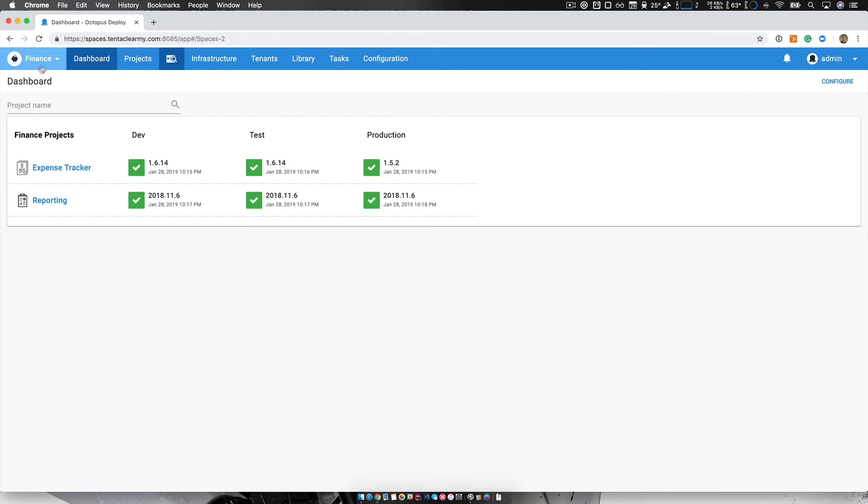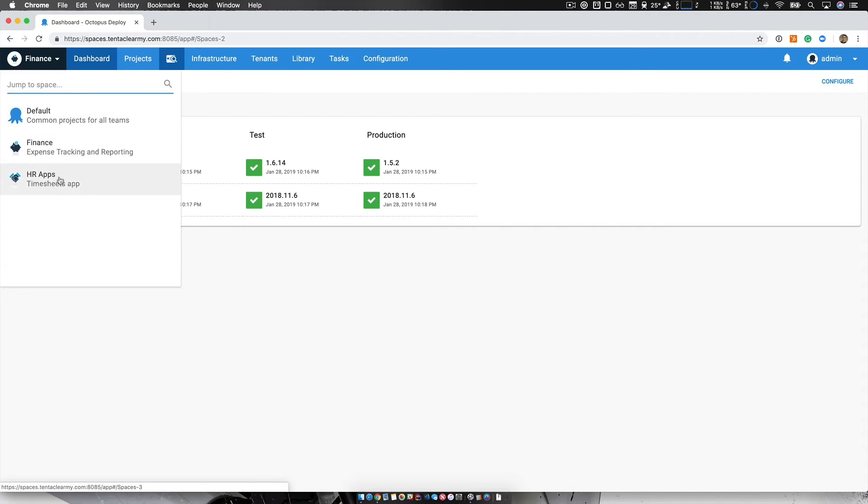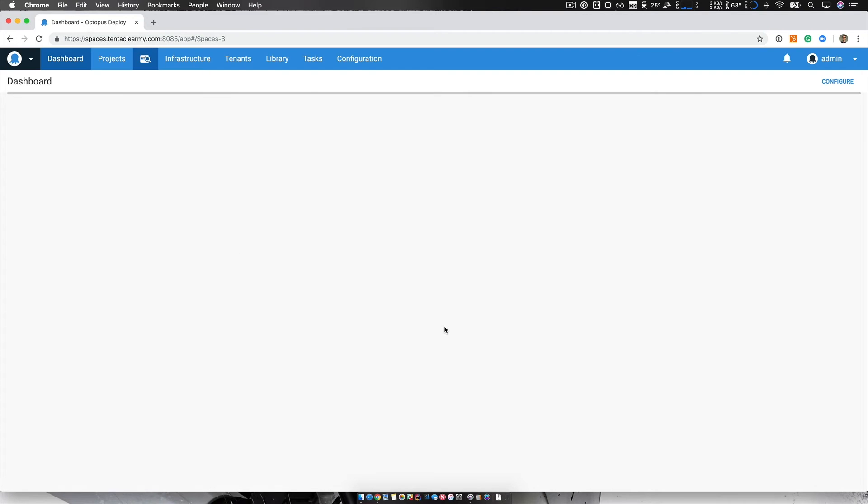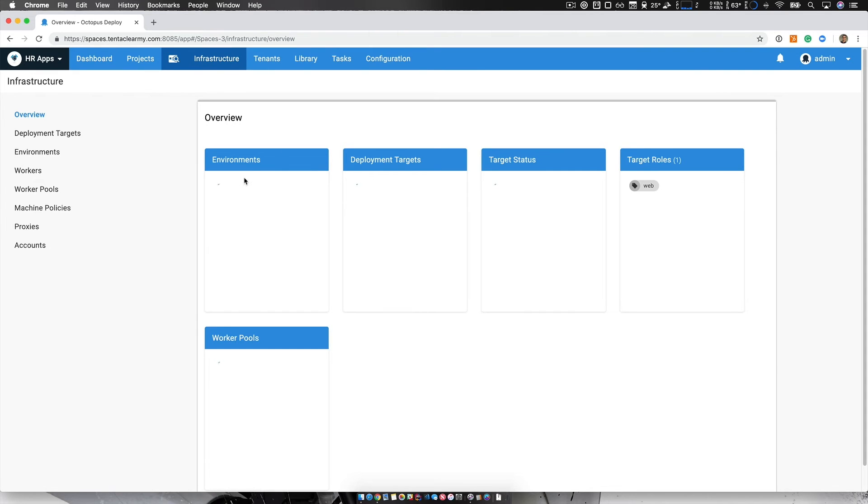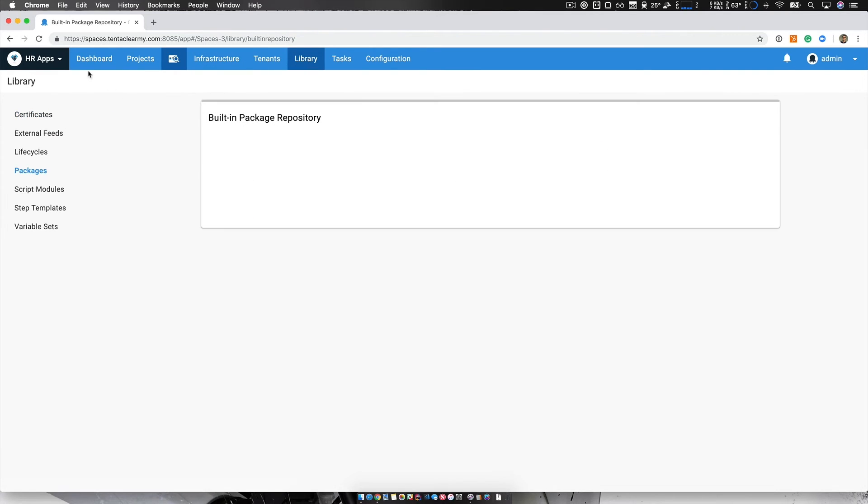So one thing I'm going to do, I'm just going to jump over to the HR space so you can see that it is a complete independent space. It's like a separate instance of Octopus. And now here, there's just a single application, there's different environments, my infrastructure, my library, etc. Everything is different.